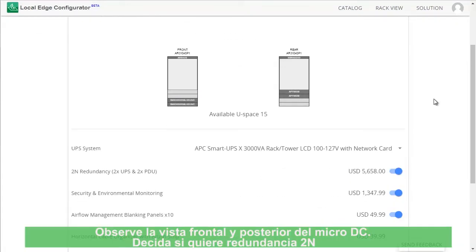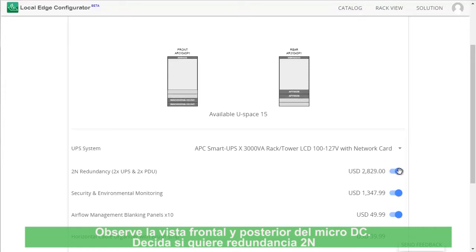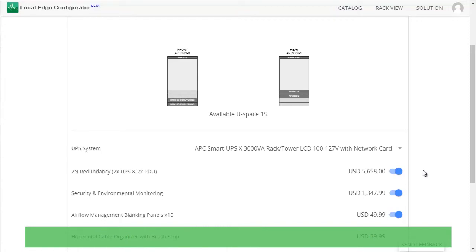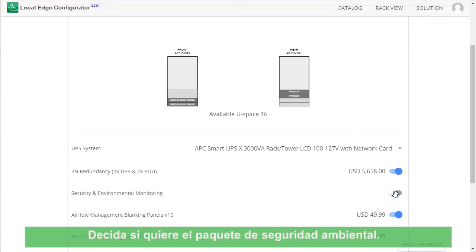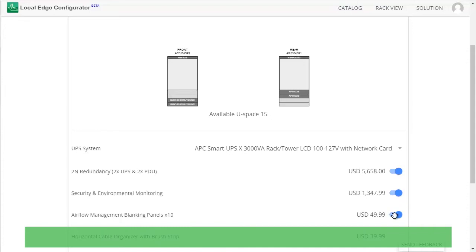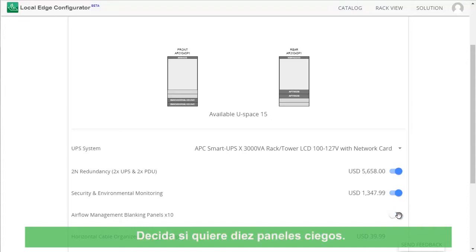Notice the front and rear view of the Micro DC. Decide if you want 2N Redundancy. Notice how the Micro DC changed based on your selections. Decide if you want the NetBots package. Decide if you want 10 Blanking Panels.